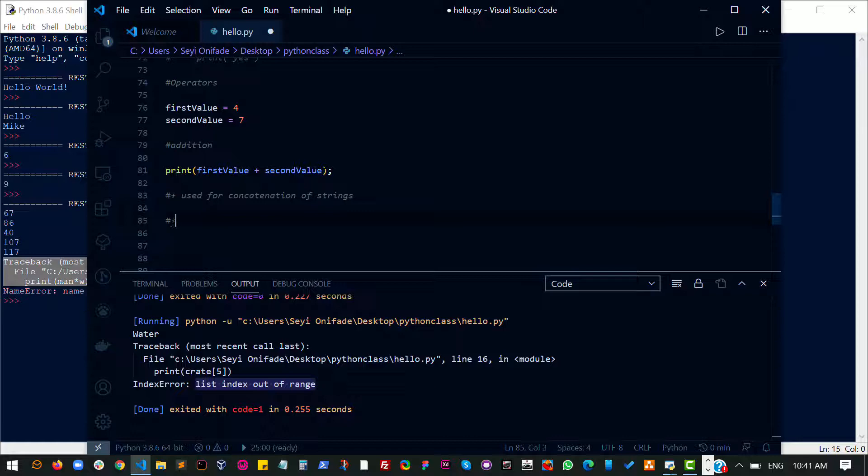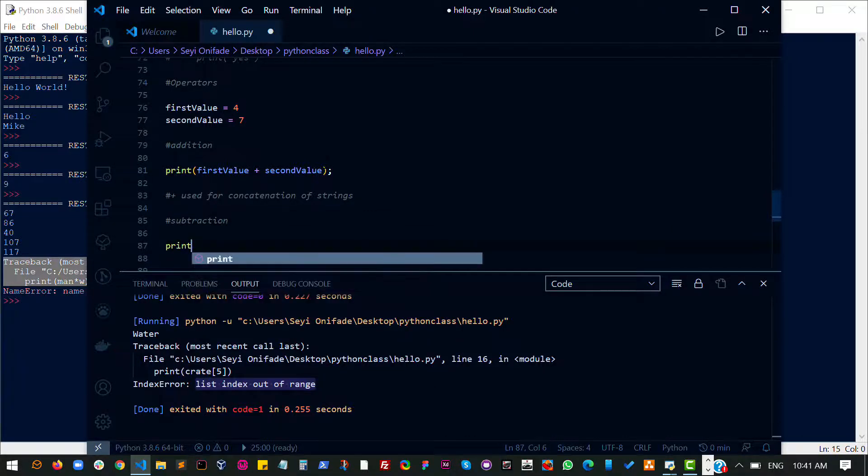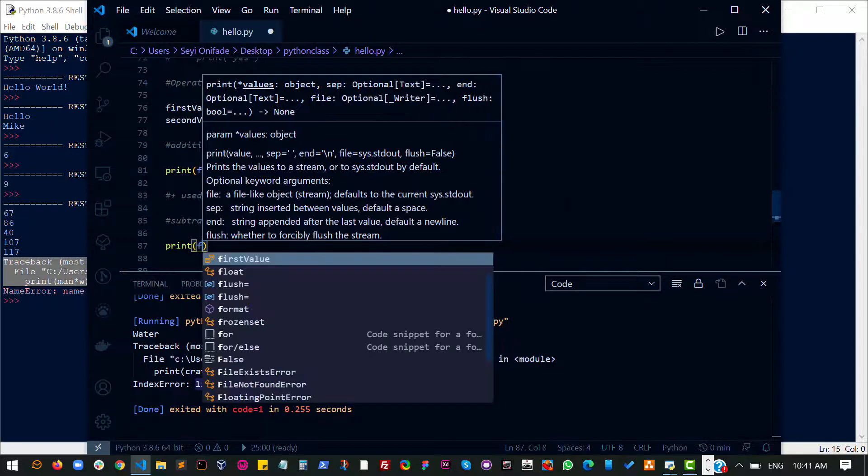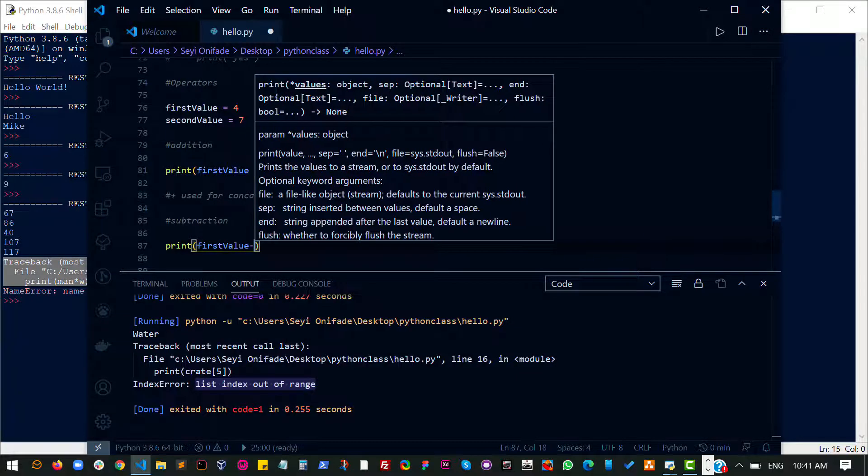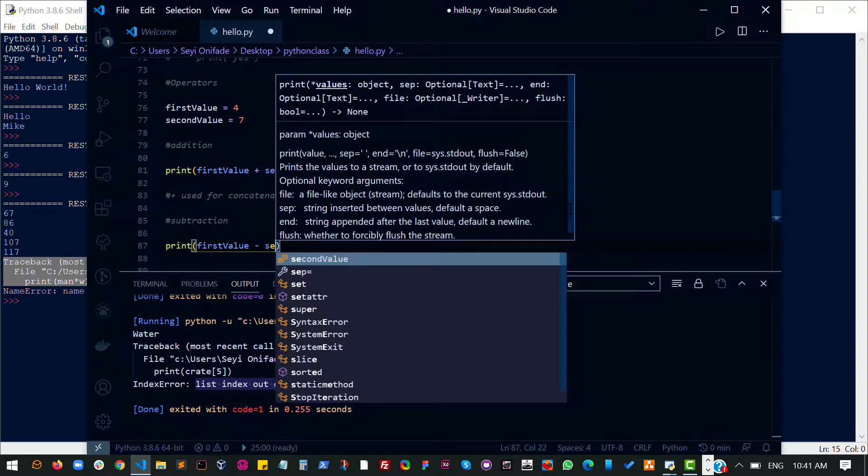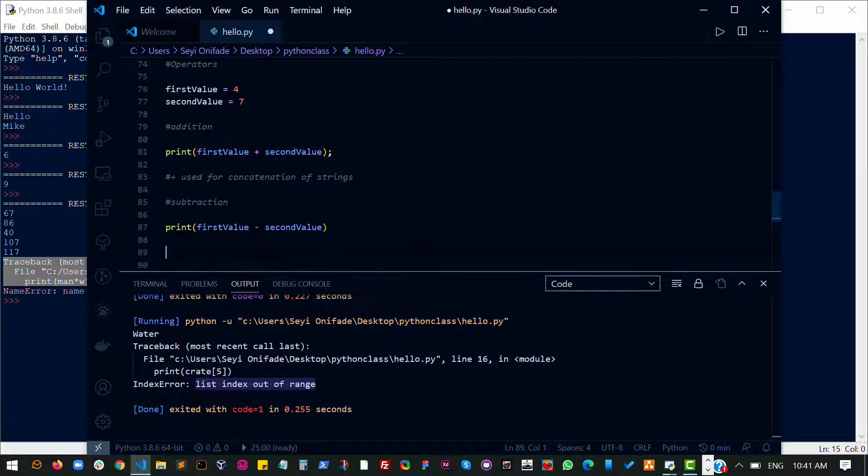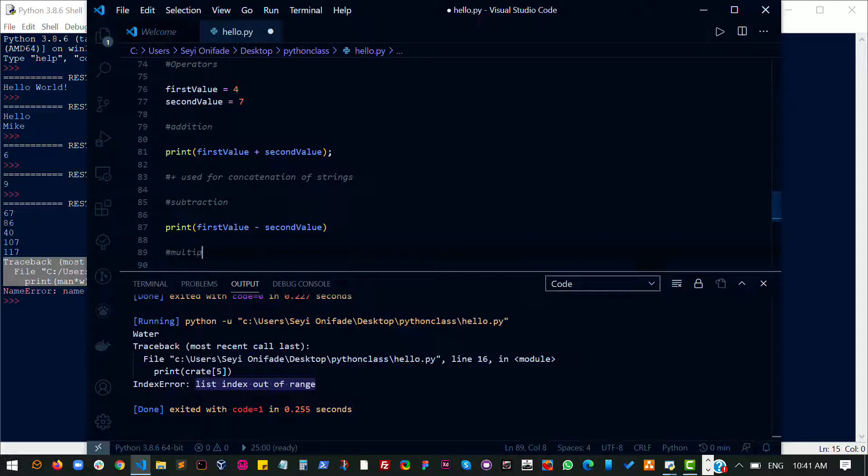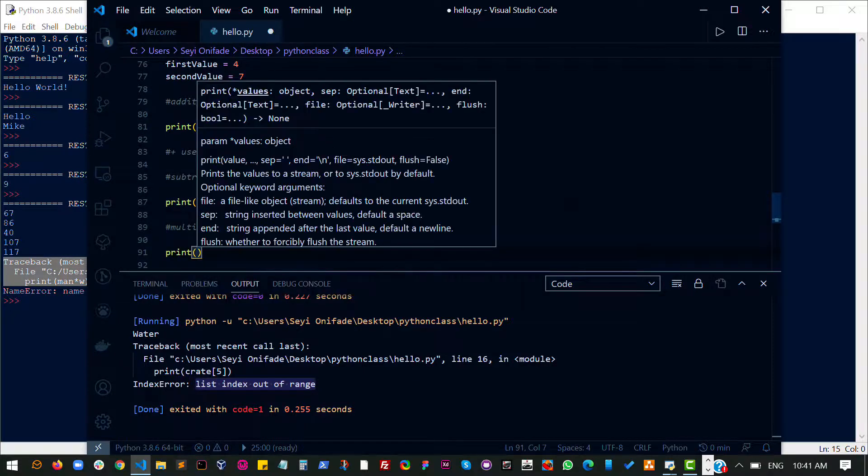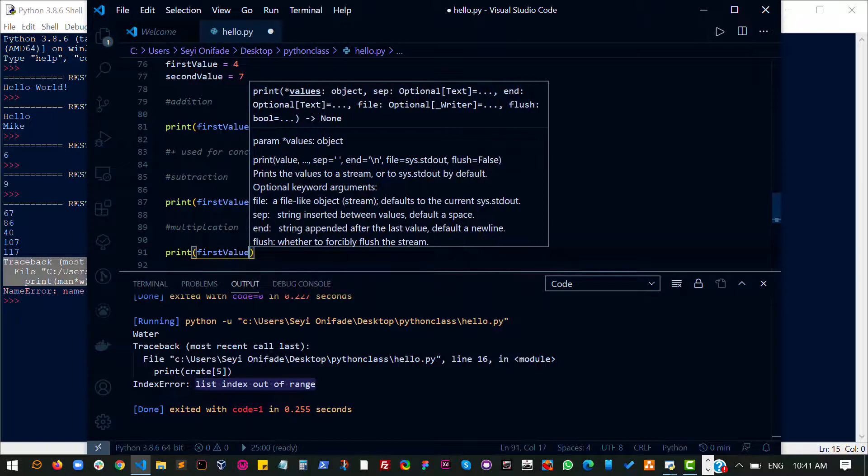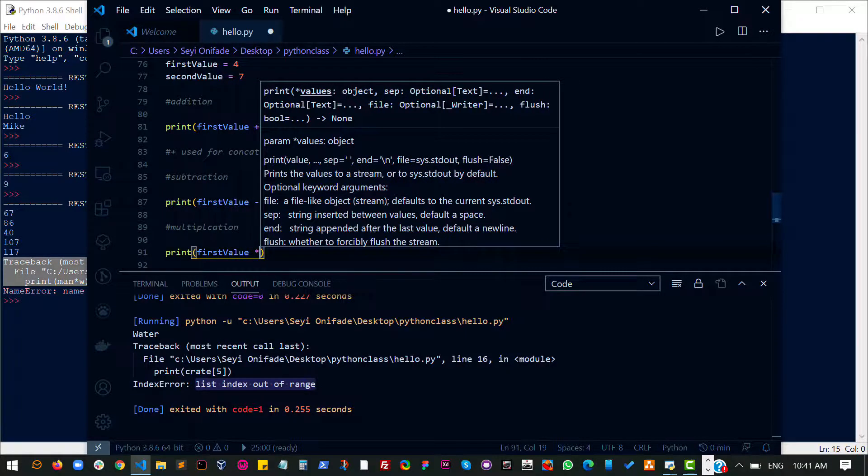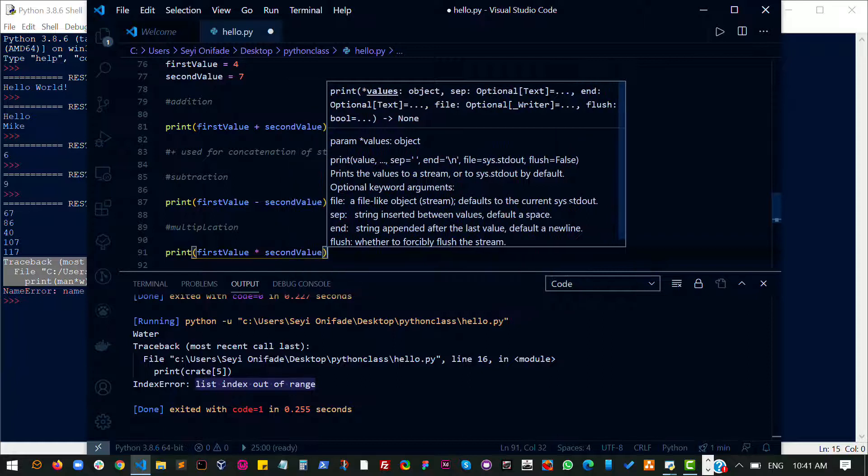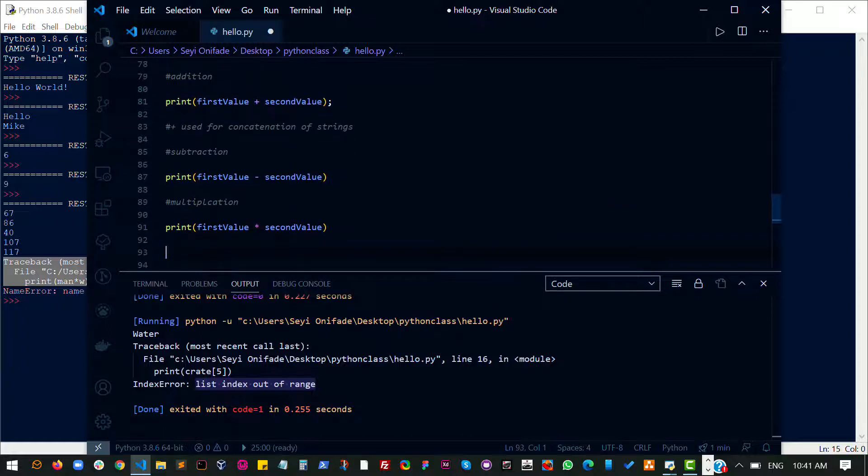So that's for addition. And then we have subtraction, which basically does the same thing. So print first value minus second value. That's easy enough. Of course you can't subtract strings. Don't worry about that yet. Let's just focus on the things that we need to worry about for now. So multiplication, print first value. That's how you do multiplication in Python and most programming languages too.